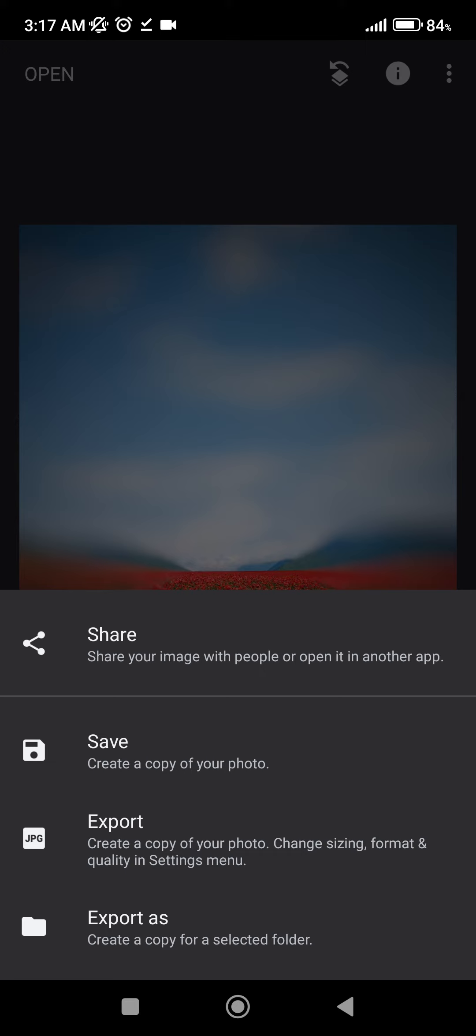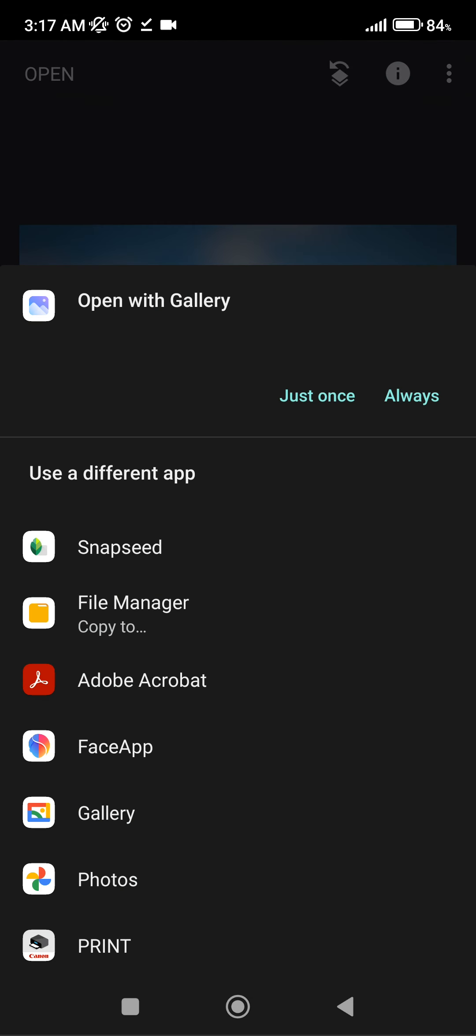And Export As will save our image to our preferred folder. We are going to select Save, and we can view our image with the View button. I'm going to select Gallery. And here it is.